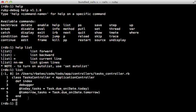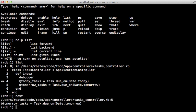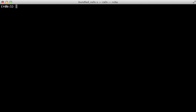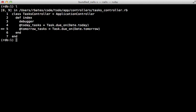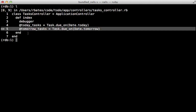As you can see, that list command shows us the Ruby source code where the debugger is, and the arrow is pointing to the line that will be executed next. So if I type the word next, it's going to process that line and break on the next line. Which you can see if I run list again, the arrow is now pointing to the next line.